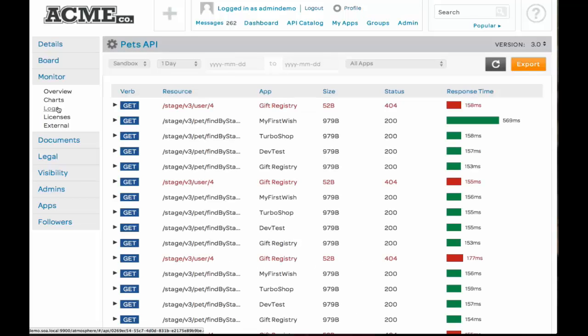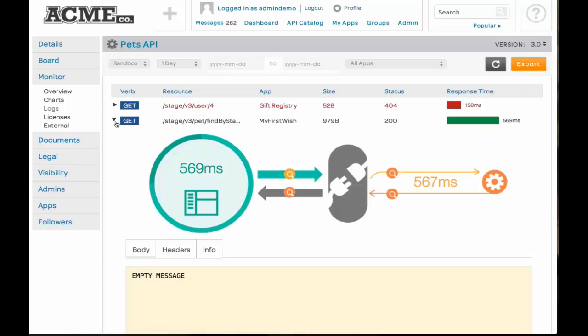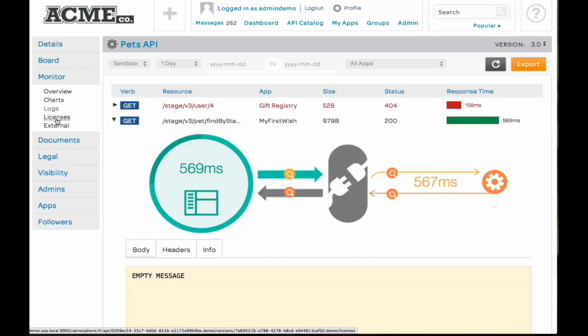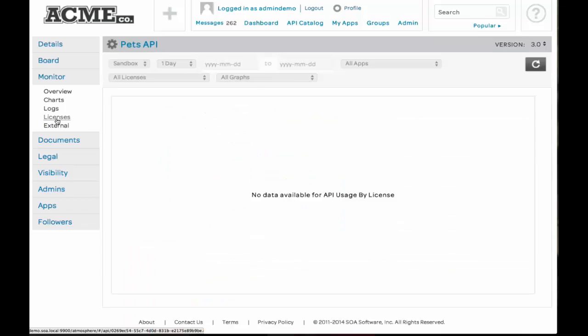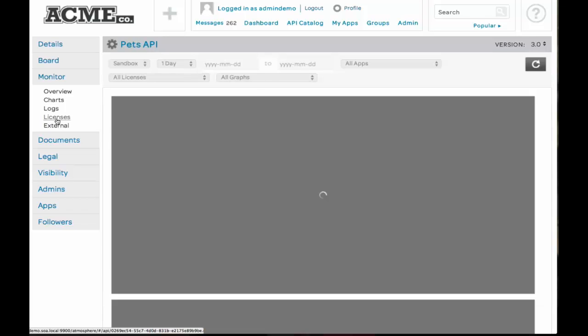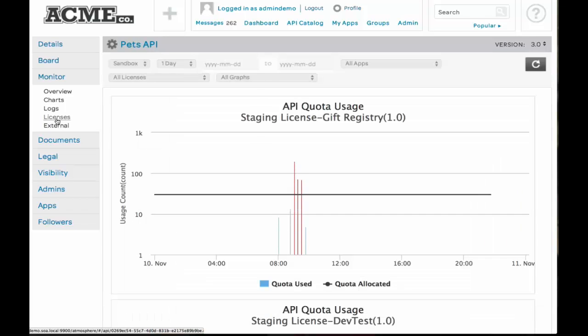For logs, you can go in and inspect individual transactions to figure out why some calls took a lot longer than others. For example, this one call to the backend service was 565 milliseconds, which is way outside the norm. So you can go and inspect the request and response messages. We also have the ability to look at licenses, which is, from a SOA software perspective, our product offerings of our APIs, allowing you to do quotas and billing and things like that.